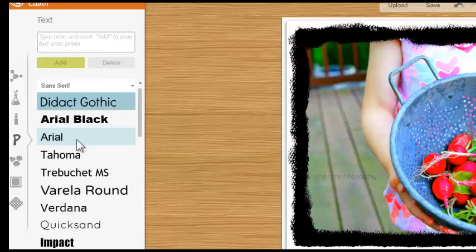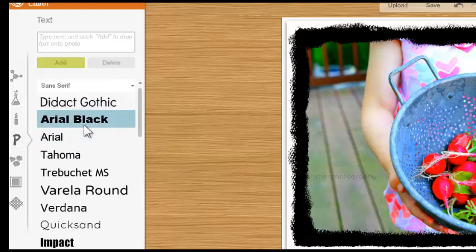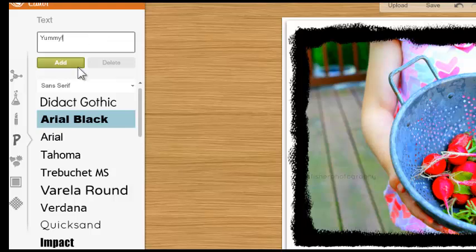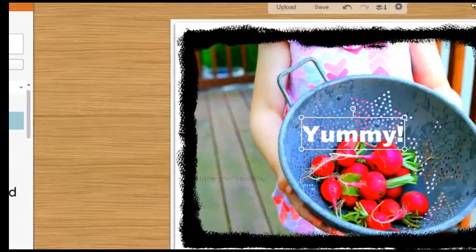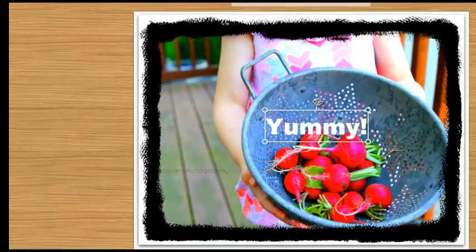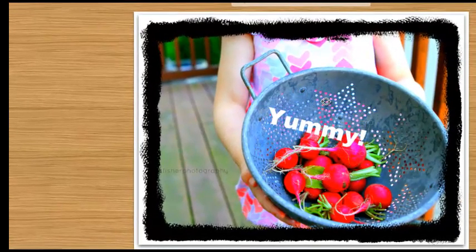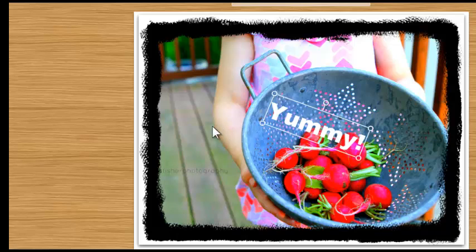I can put some text in and choose the text size. I'm going to add my text over here — I'll just put 'yummy' — and then go back and take a look at what our picture looks like. I can rotate it if I want, or change the color. There are a lot of different things I can do very easily in PicMonkey.